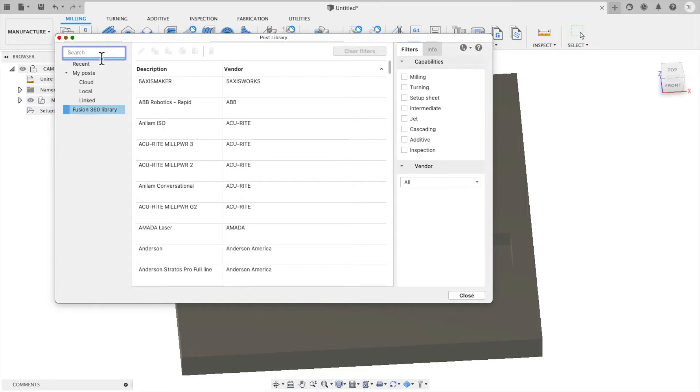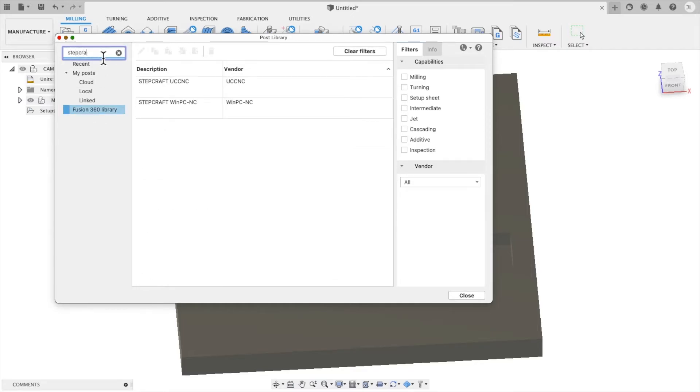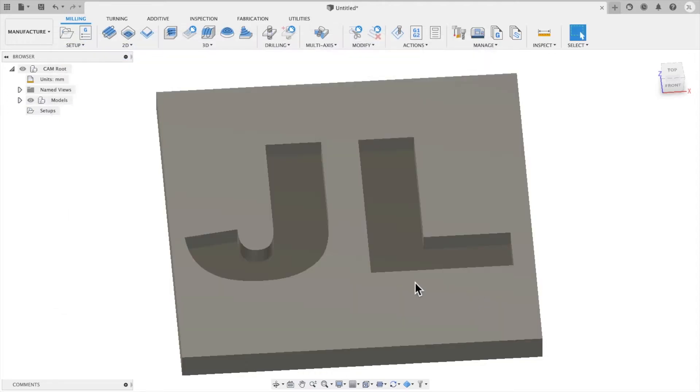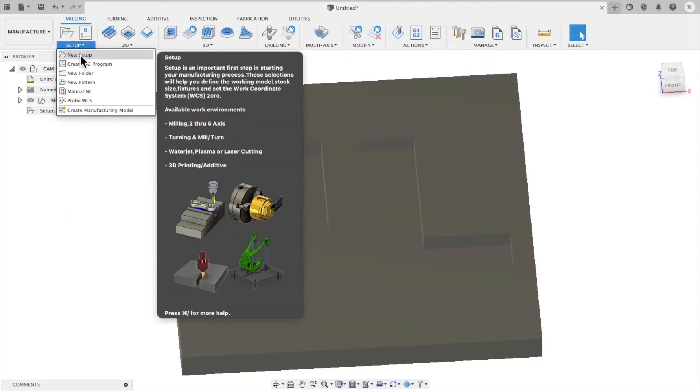And this is specific to the type of machine that you're using. And so we're using a Stepcraft and we want UCCNC. So we're going to select that and make sure that that's part of our POST library.